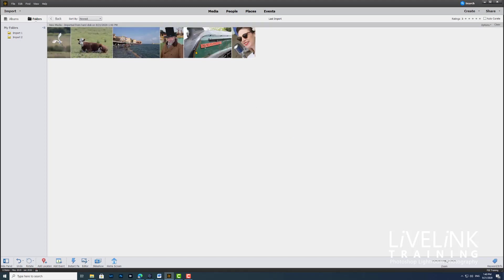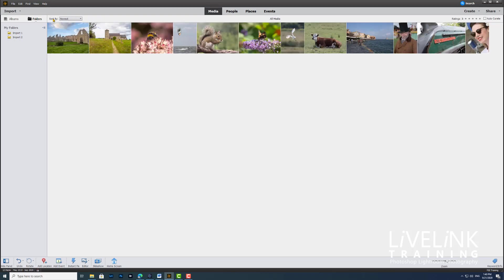We've now got another six images all imported, and again you can see here last import. If I want to see all the images that I've imported to date, then I go and click the back button, and now you can see I've got 12 images. This is showing me all my media, and I've now got two folders: import one and import two.